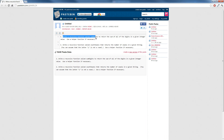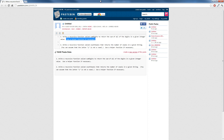Write a recursive function called sumDigits to return the sum of all the digits in a given integer value. Use a helper function if necessary. We're actually not going to be using a helper function for our solution, so we're just going to go ahead and solve this problem.